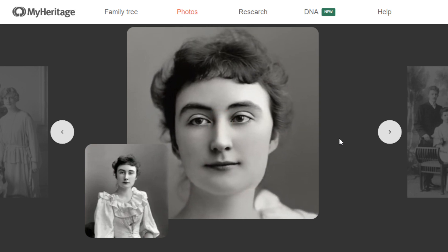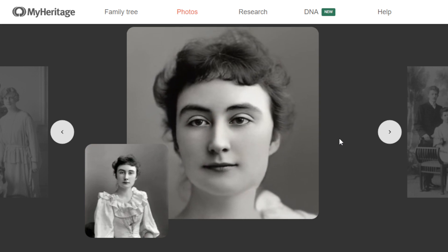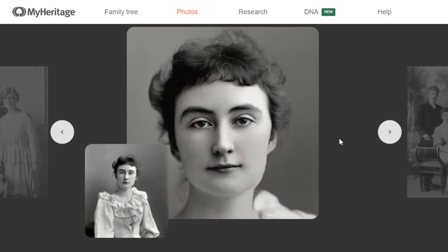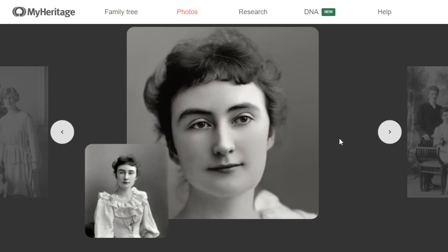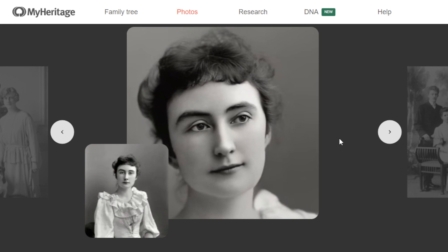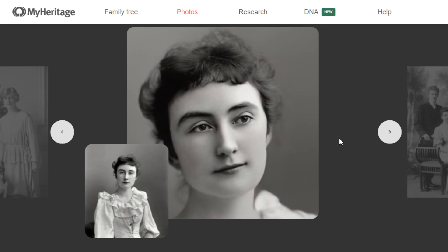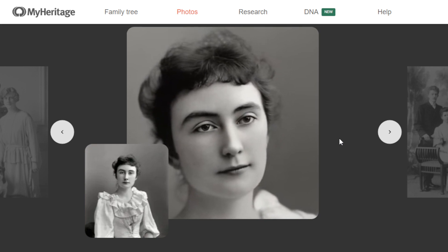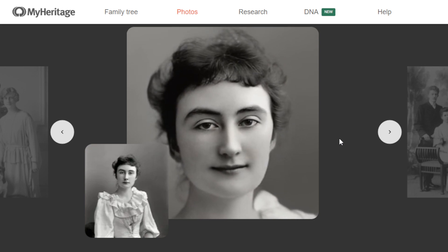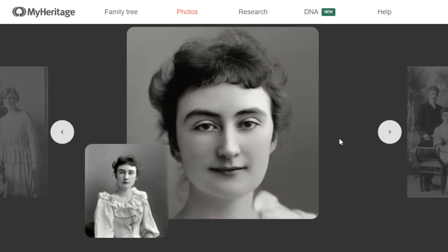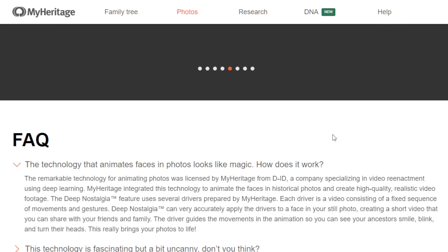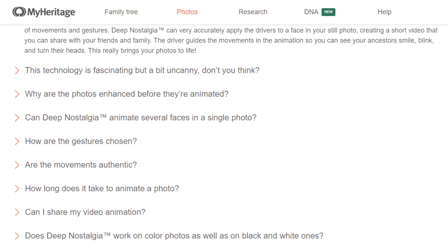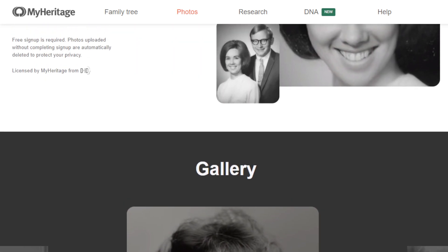Without a subscription, there will be a MyHeritage logo on your animations, but that's not a problem — you can still use the tool. With the full subscription, you can produce motion photos without the logo and animate an unlimited number of photos. You can definitely give it a try for free. Now, the big question is: how are we going to make money using this fantastic AI tool?